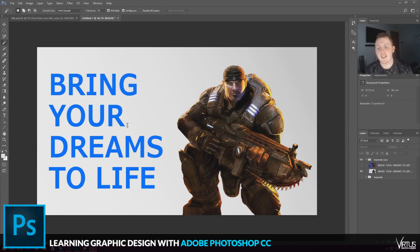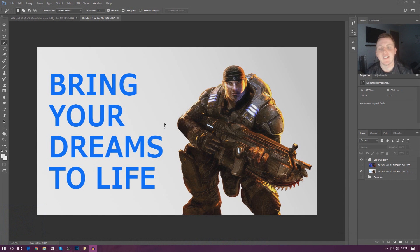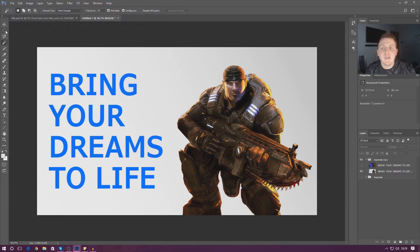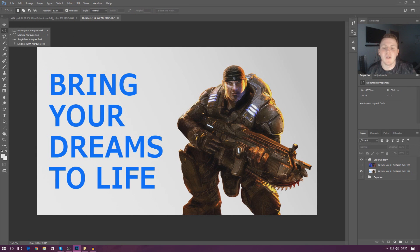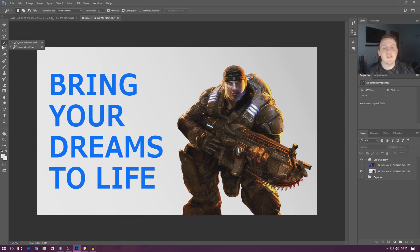Good afternoon ladies and gentlemen, your boy Vertus here and welcome back to the Adobe Photoshop design series. In today's video we are going to be continuing on with selection inside of Photoshop. In the past few videos we've been going over some basic selection using the lasso tool, the rectangular marquee tool, the circular ones and all of that stuff. We're going to be teaching you guys how to take that one step further and start making bigger selections which are sensitive to the objects on your screen. There are three different methods of selection I want to go over in this video.